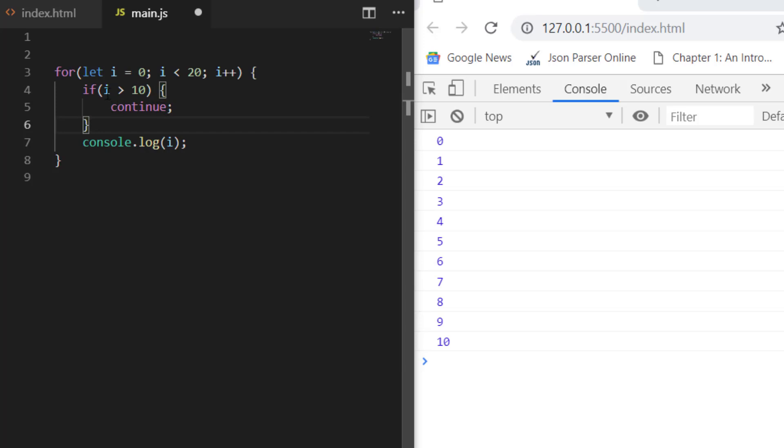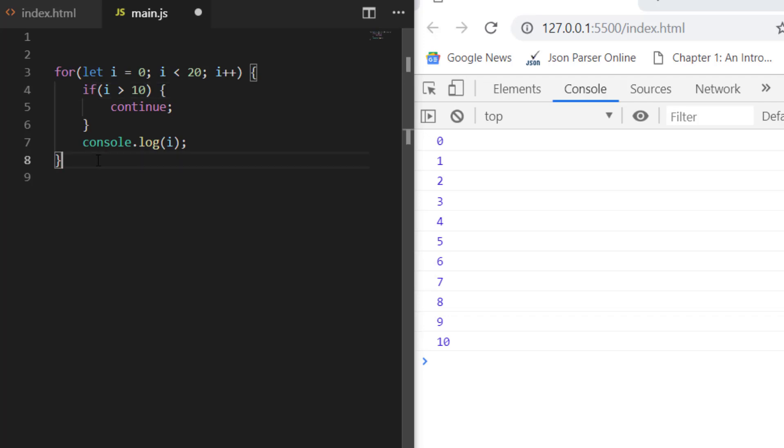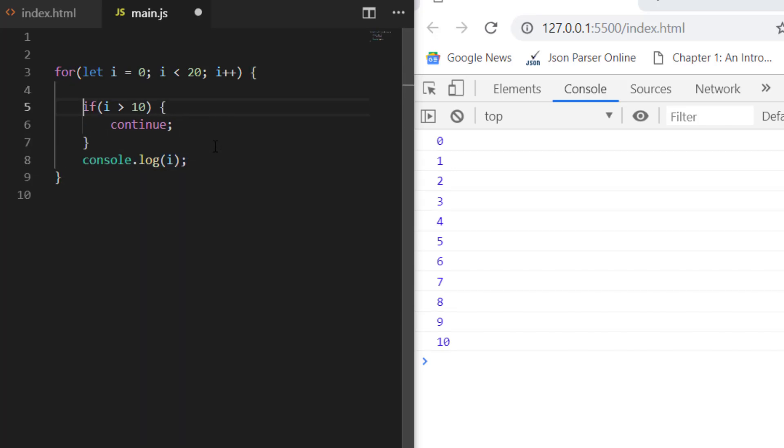When i is 11, it will continue, meaning it won't execute this statement. Again, when i is 12, it won't execute the statement. This is the case for continue. Let me save it, and you can see it has printed 0 to 10.